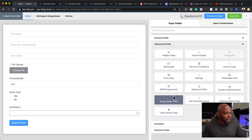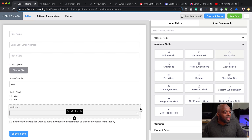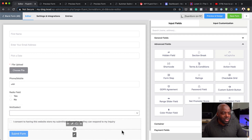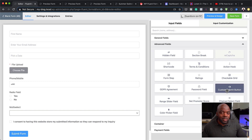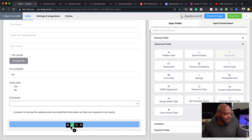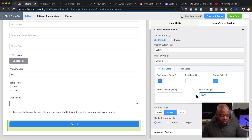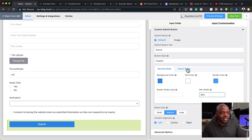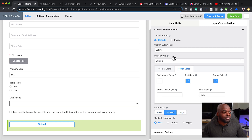On the advanced fields, this is where you can add your GDPR agreement — it says 'I consent to having this website store my submitted information so they can respond to my inquiry.' You can also add a color picker, form steps, and a custom submit button. You can go in and customize the button — change the colors, background color, and width. It also has hover states where you can change the background color on hover, and you can set the button size.